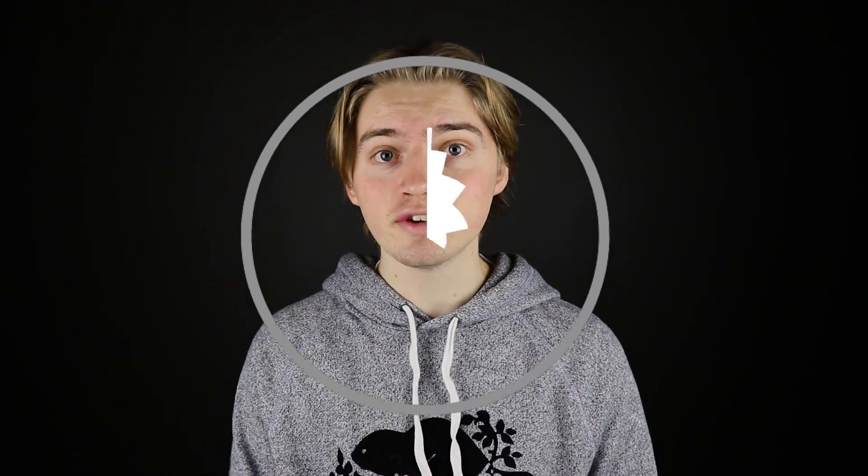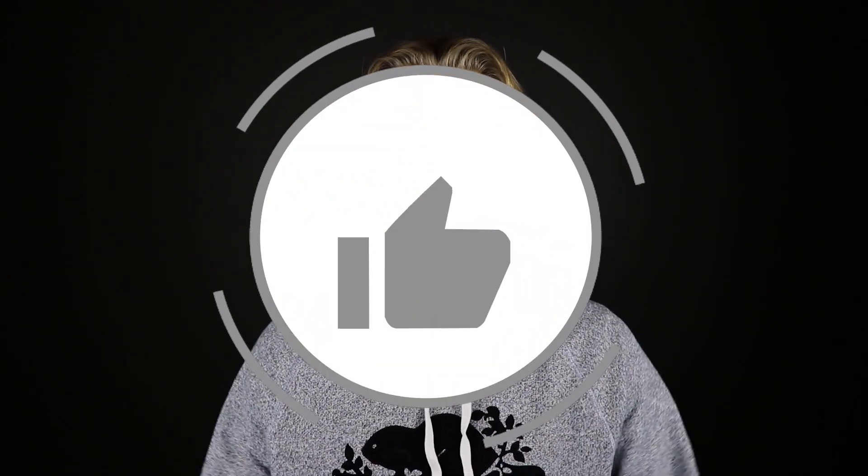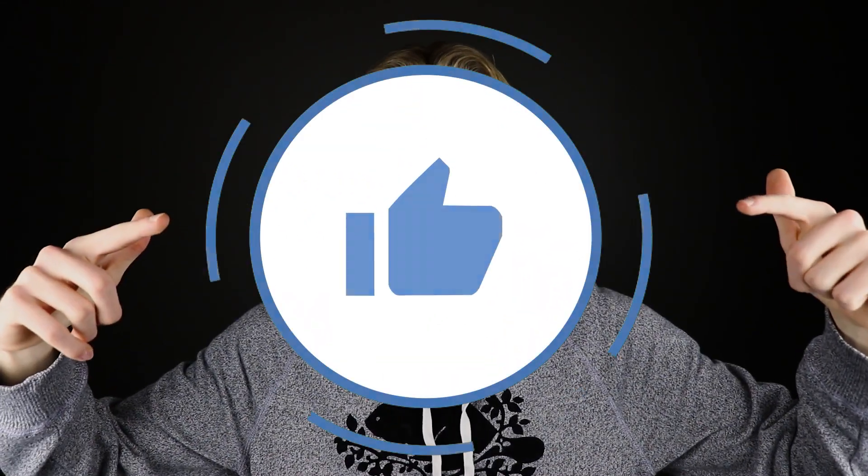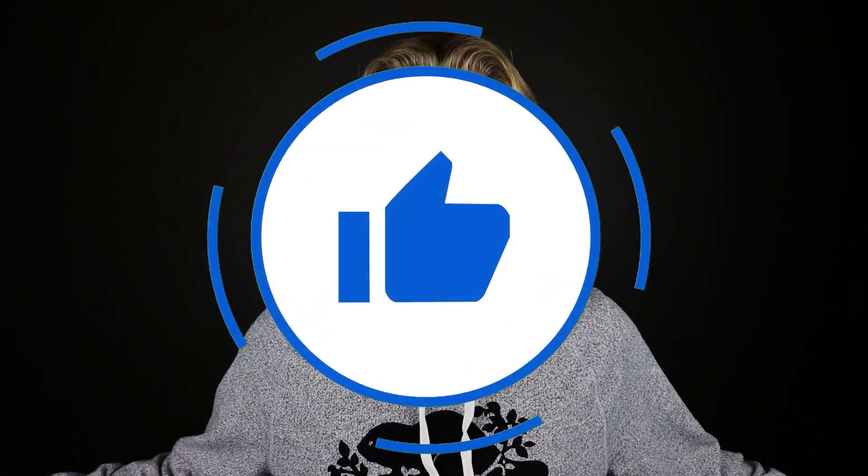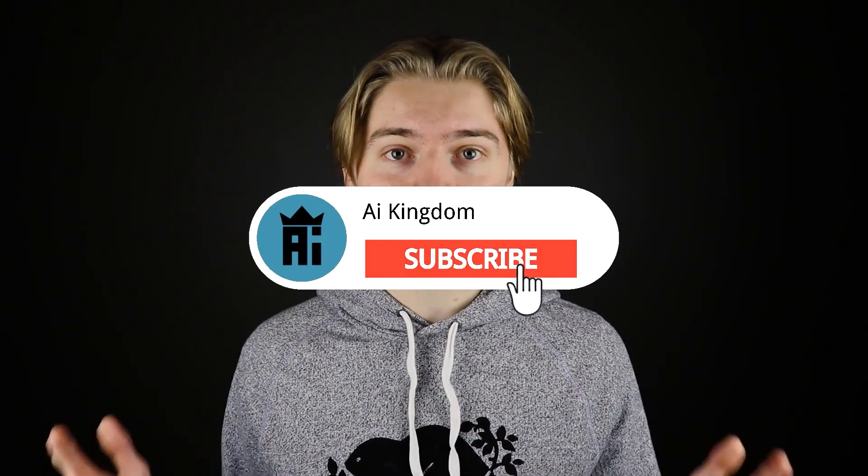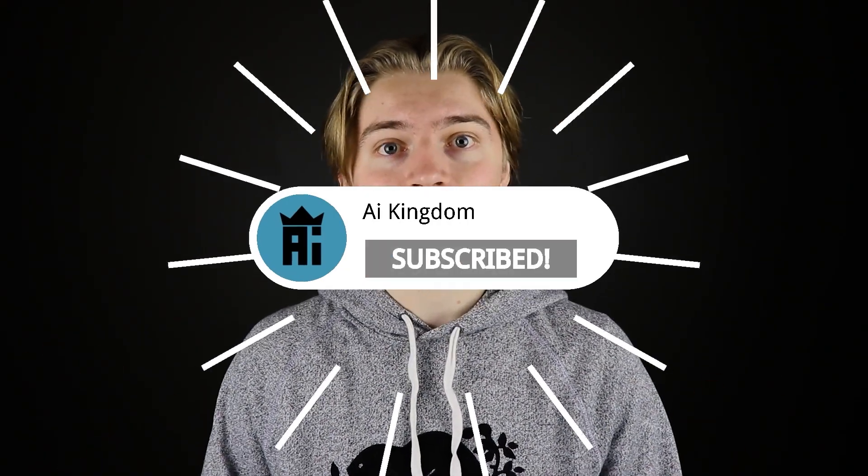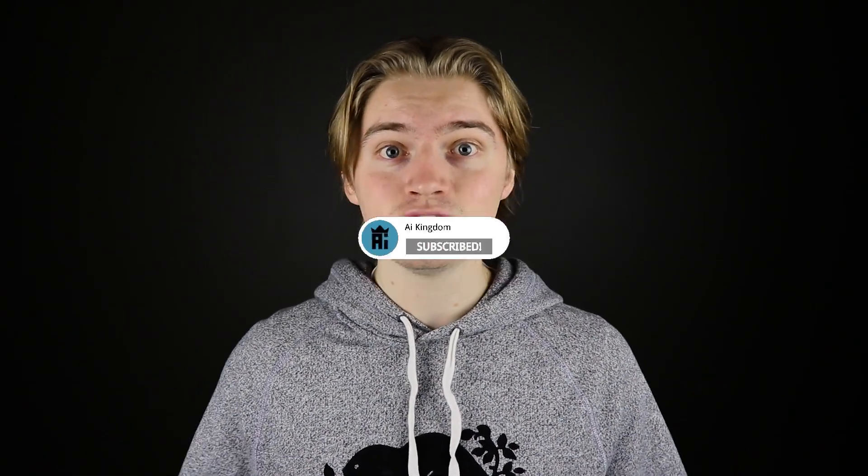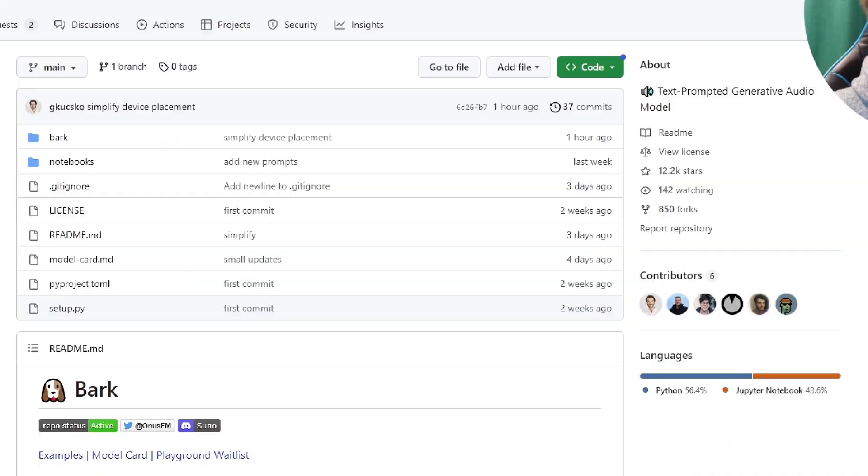Before we head over to the PC setup to show you how to install it and how to use it, if you guys could go down and leave a like on this video and subscribe to the channel if you like AI-related content, I post daily videos on different ways you can utilize AI in your daily lives. With that being said, let's head over to the computer right now.